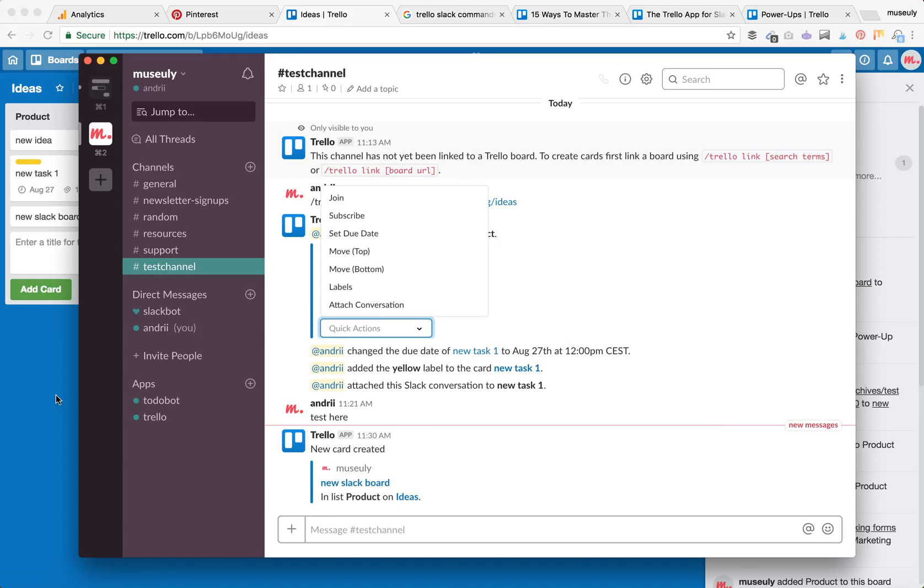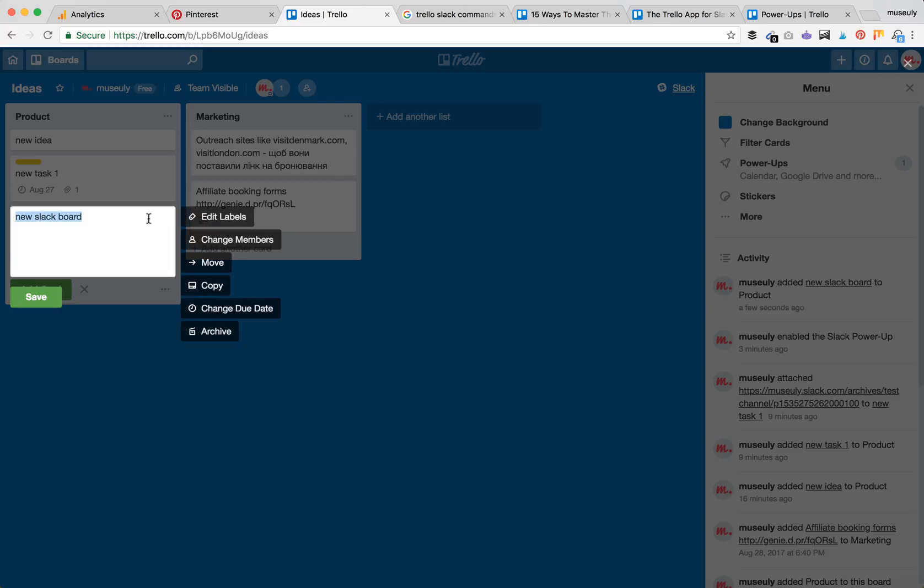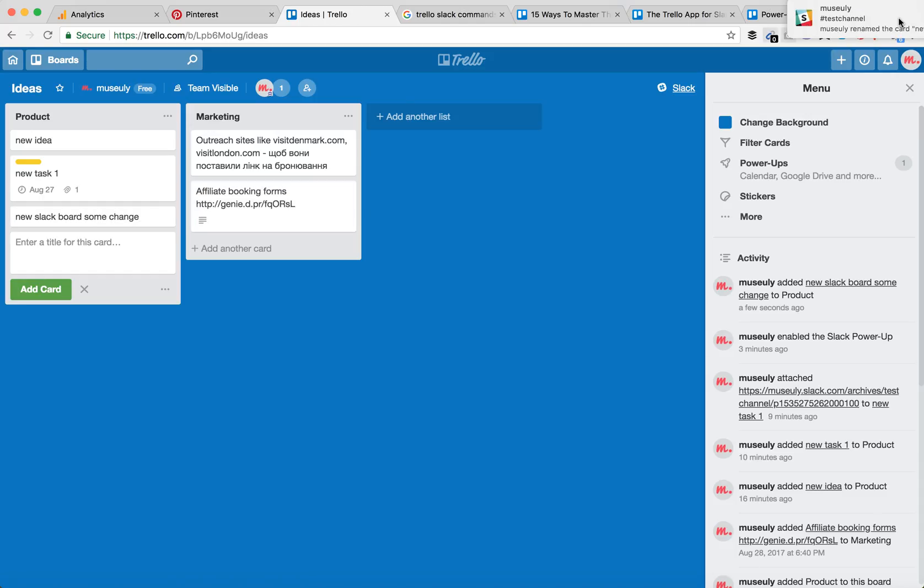If you add comments, assign new people, or make changes, it will also be reflected. Here we go - I have another Slack notification